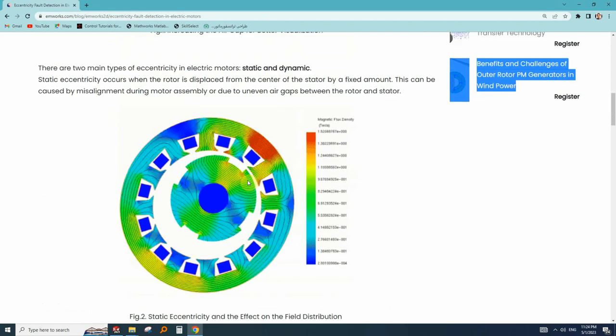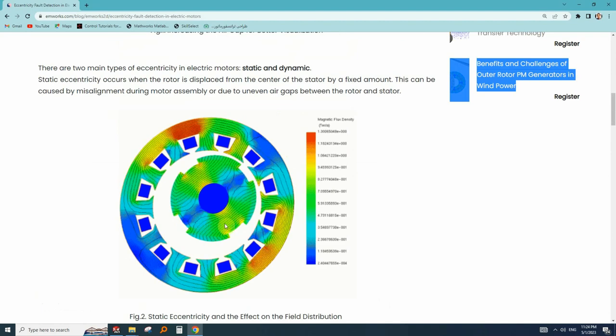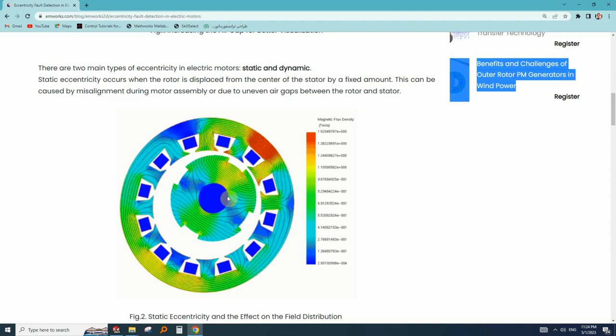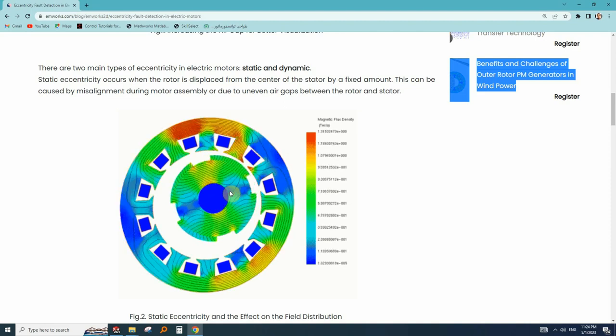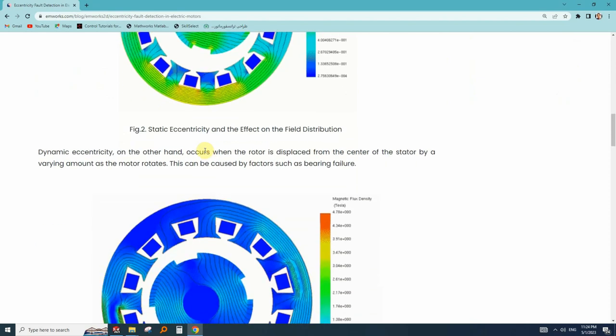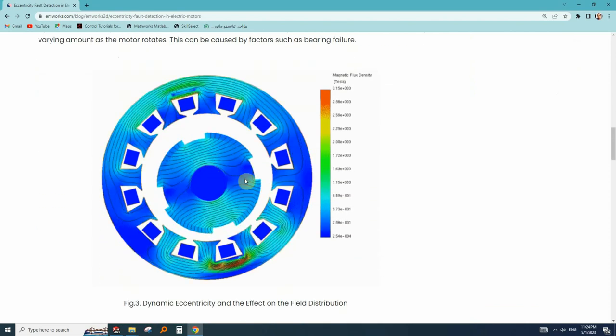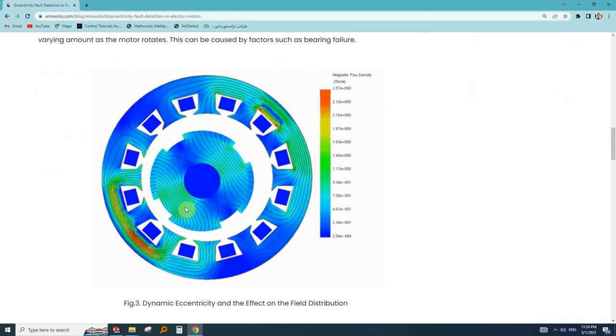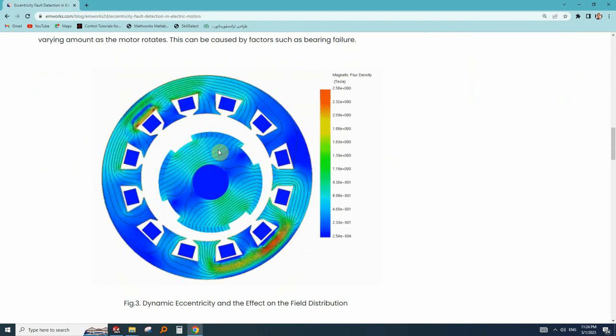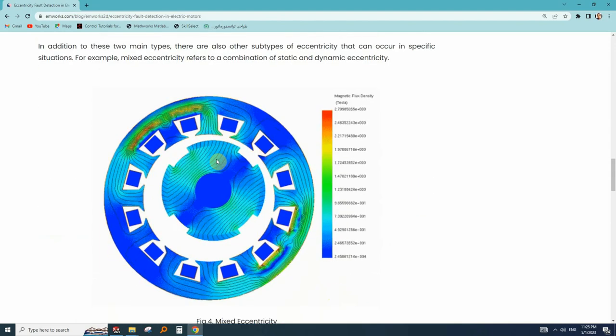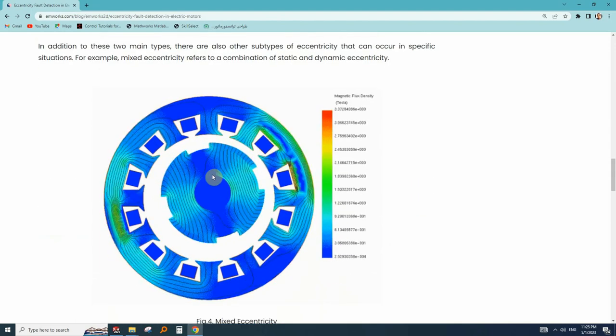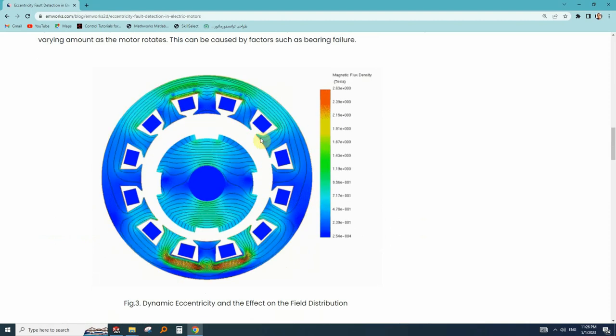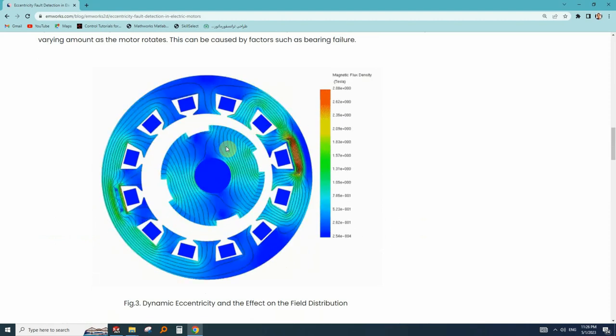We have healthy motor, we have static eccentricity which the center of the rotation is fixed but it's misaligned with the center of the stator. On the other hand, in dynamic eccentricity, the center of the rotation is rotating itself and it's not fixed. And in mixed eccentricity, both static and dynamic eccentricity are present.